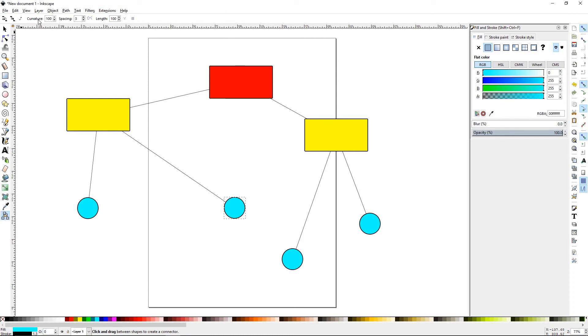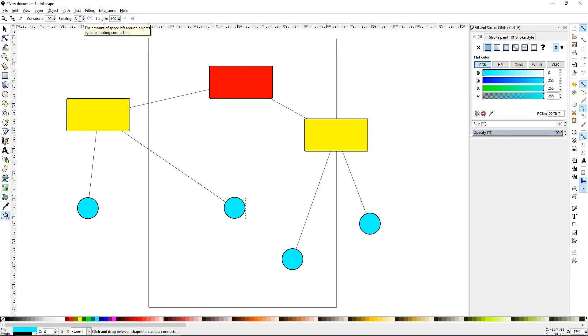The curvature is the amount of the curve that's on the object and the spacing is how far it wants to move away from the object. Sometimes if you're working with a lot of complex stuff, you want to keep the lines very close, you keep the spacing low. If you want to raise it up, you keep it high.